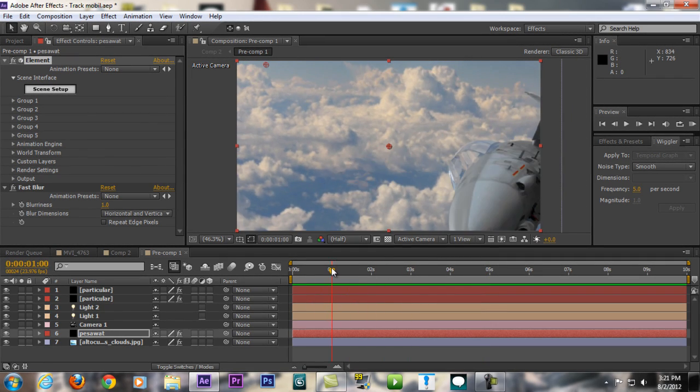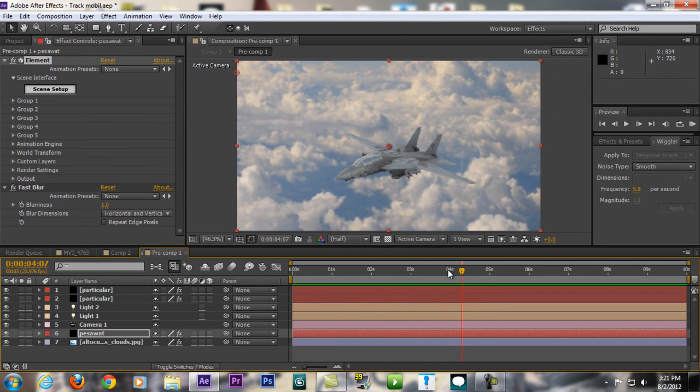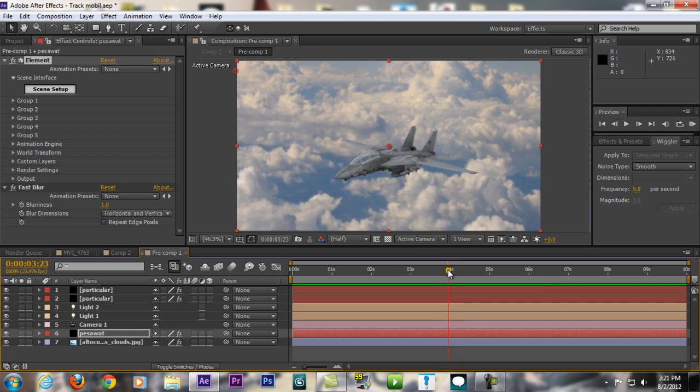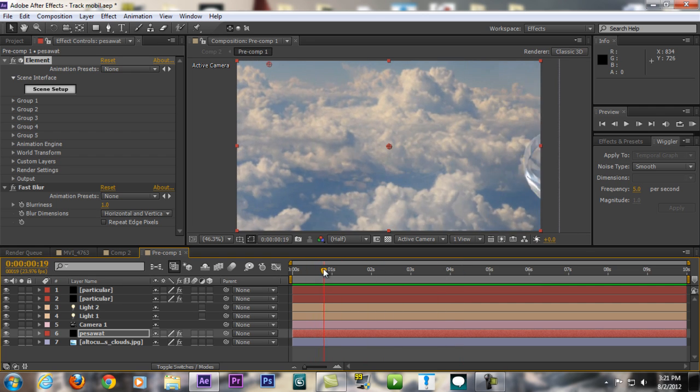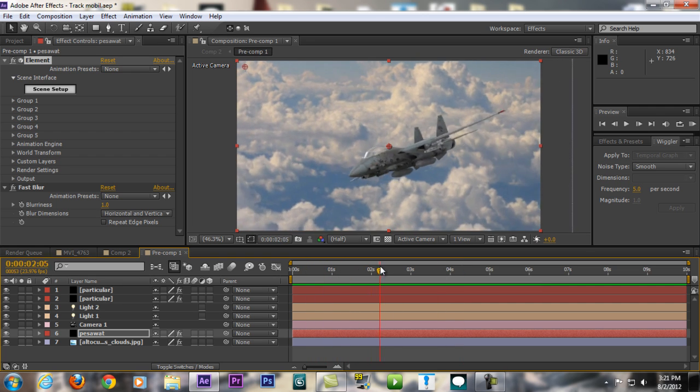Maybe some of you guys already know about Element 3D. I just bought it like two days ago and I'm already really excited about this software.